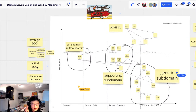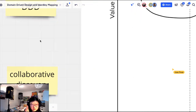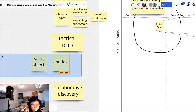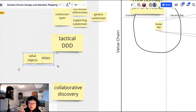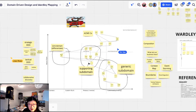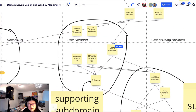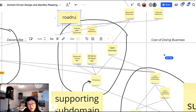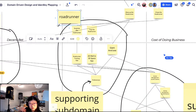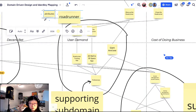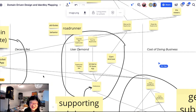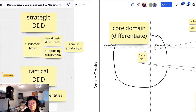That's strategic DDD. But I've also done some tactical DDD: the tactical layer operates with entities and value objects. The supporting subdomain in the middle block has lots of verbs — 'surprise,' 'trap.' An entity called RoadRunner would have attributes but also behavior: the behavior to be surprised and to be trapped. Modeling those behaviors fulfills a purpose. That's entity modeling — tactical DDD.